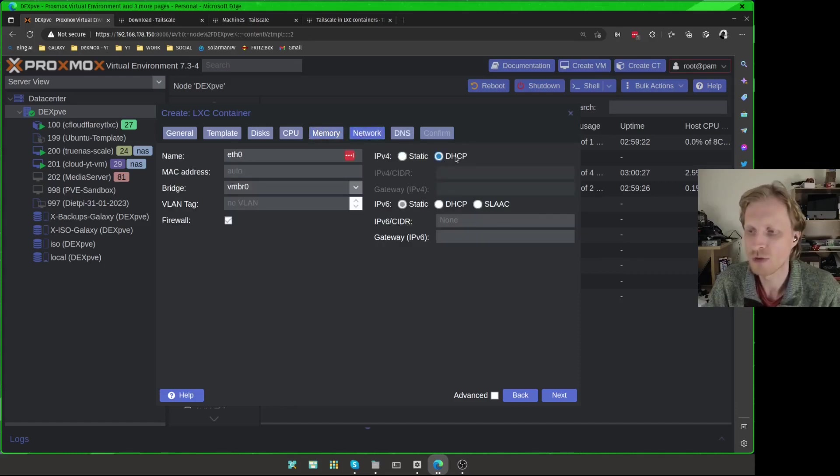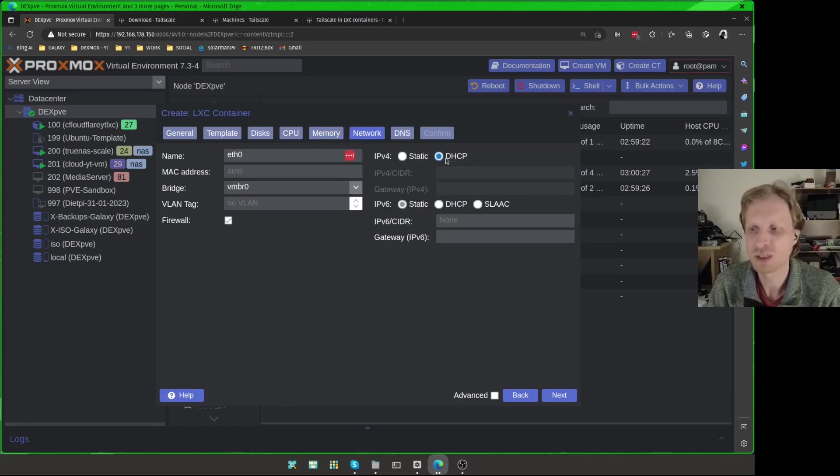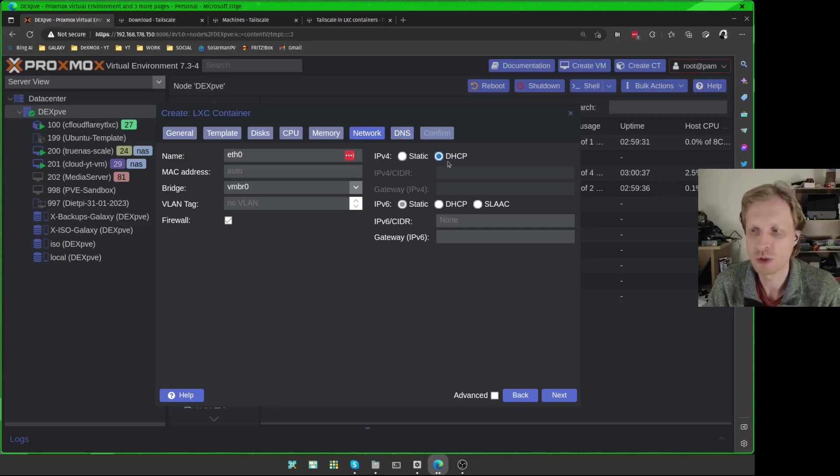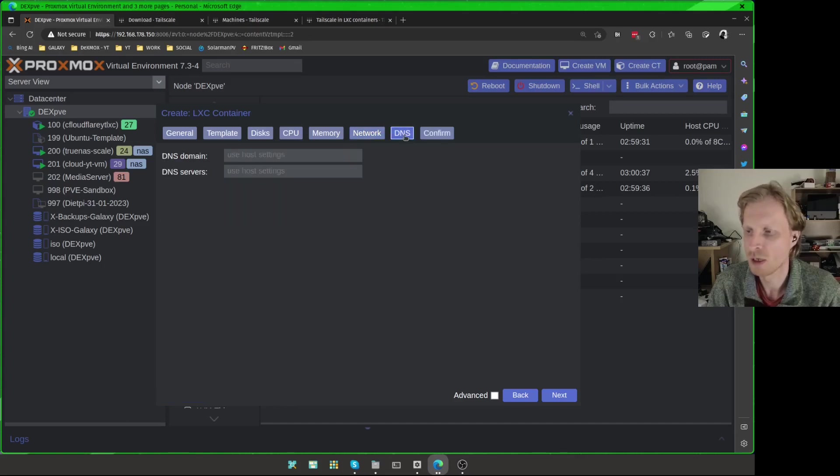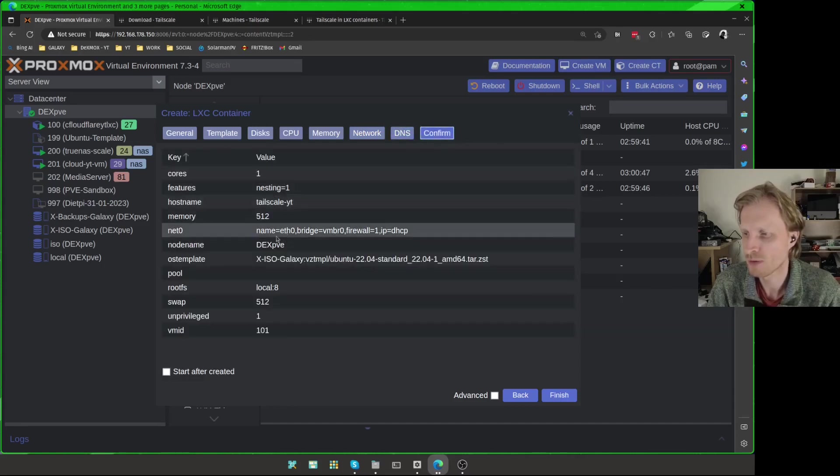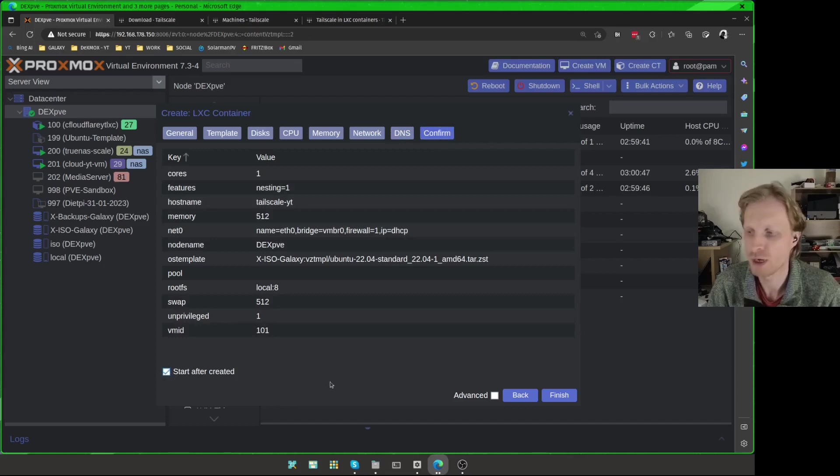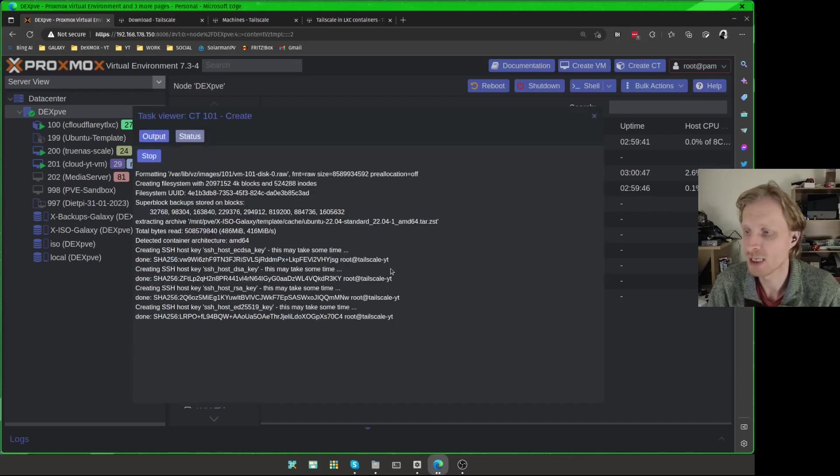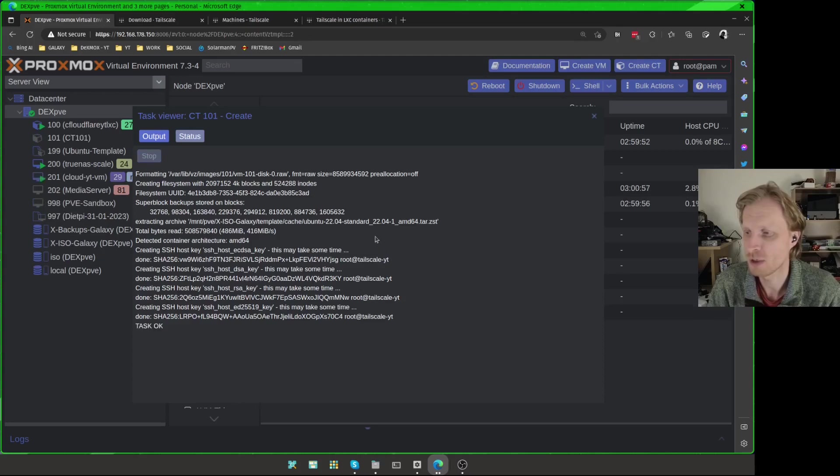Under networks, I will change right now to DHCP, but once we have the LXC container running, I will go back here and change to static, because I don't want this to change in the future. So I'm just going to leave DHCP at this moment, just to get an IP address assigned, and then I will lock that IP address using the static function. Under DNS, I'll leave everything by default, which are blank. And under confirm, we have a quick check if everything is fine. I'll put the tick next to start after created, and press finish. And right now Proxmox is creating the LXC container for us.